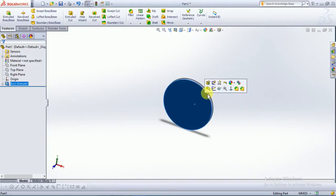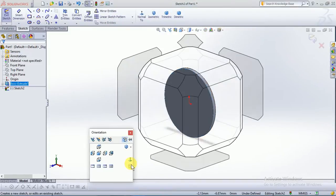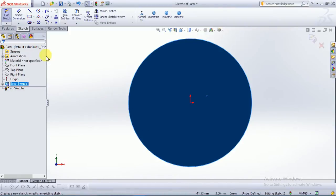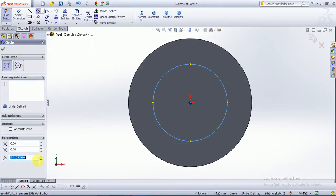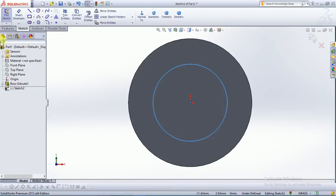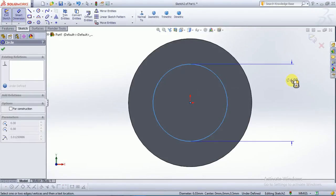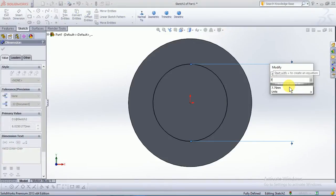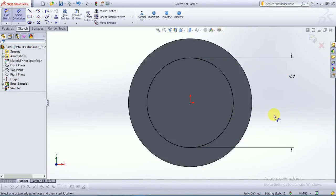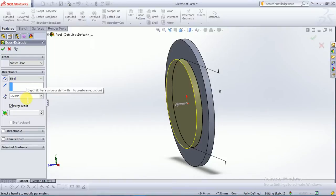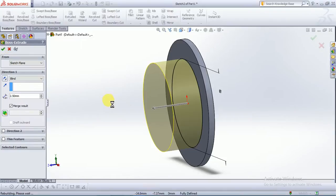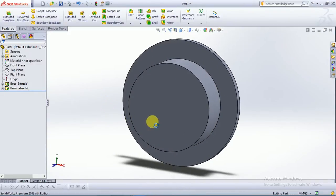Now again click on the circle, click sketch, normal to. We will draw another circle over the origin point — define it using smart dimension as 7mm radius. Now extrude this surface to 2.50mm.